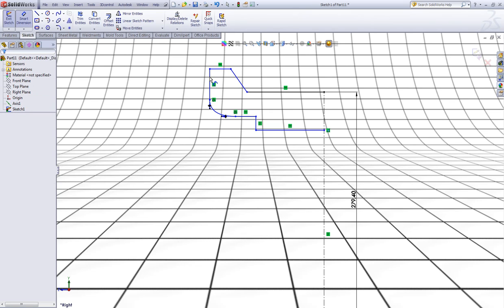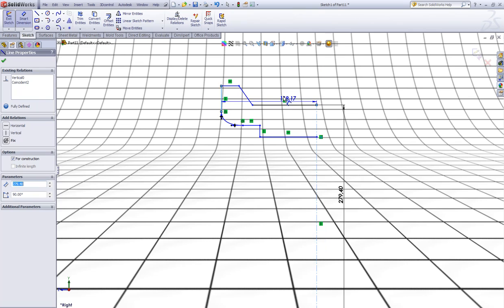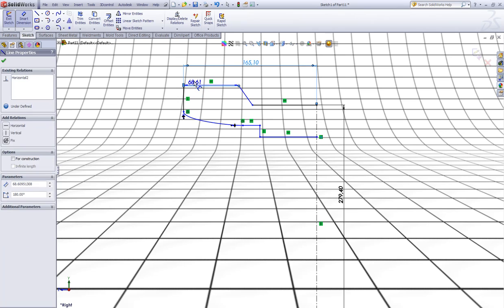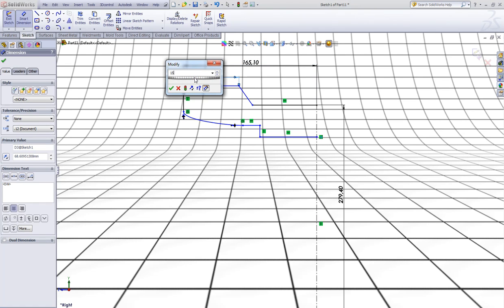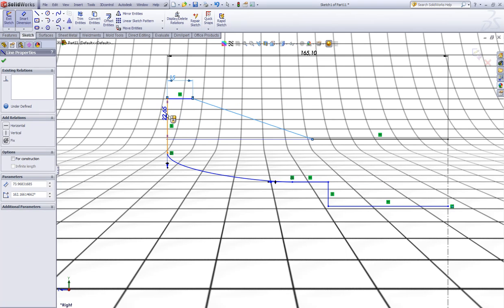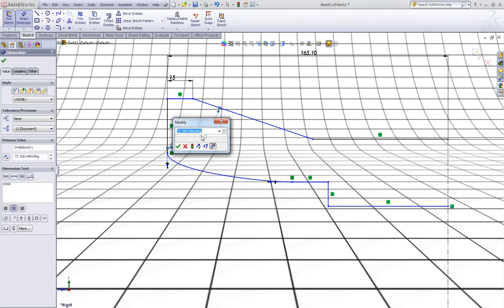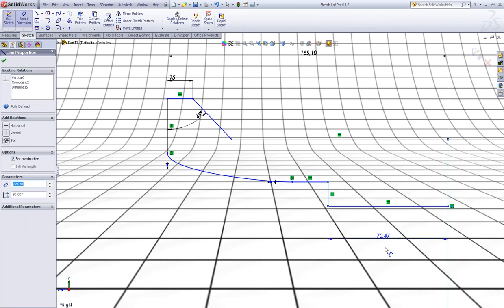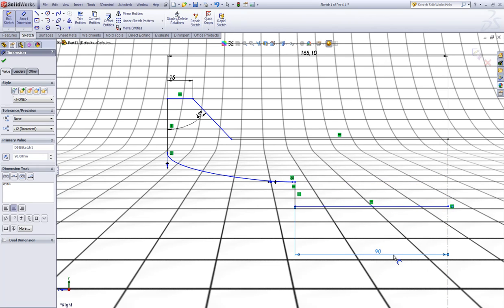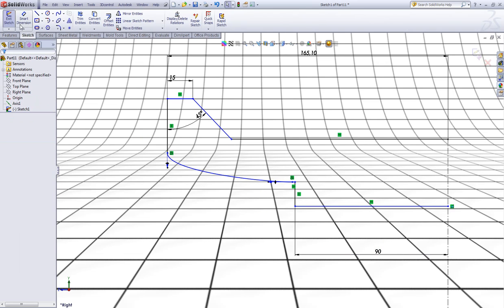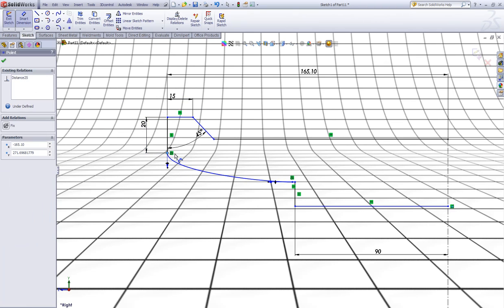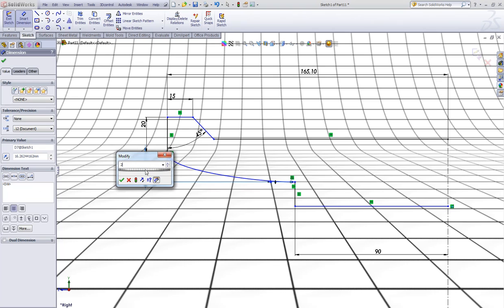Now choose Smart Dimension. Make a dimension between this line and this center line of 6.5 inches. Give this one a dimension of 15 millimeters. Give this line an angle between this line and this line of 45 degrees. Now give this line a dimension of 90. Give this line a dimension of 20. Now click this point and this point and make a dimension of 20.